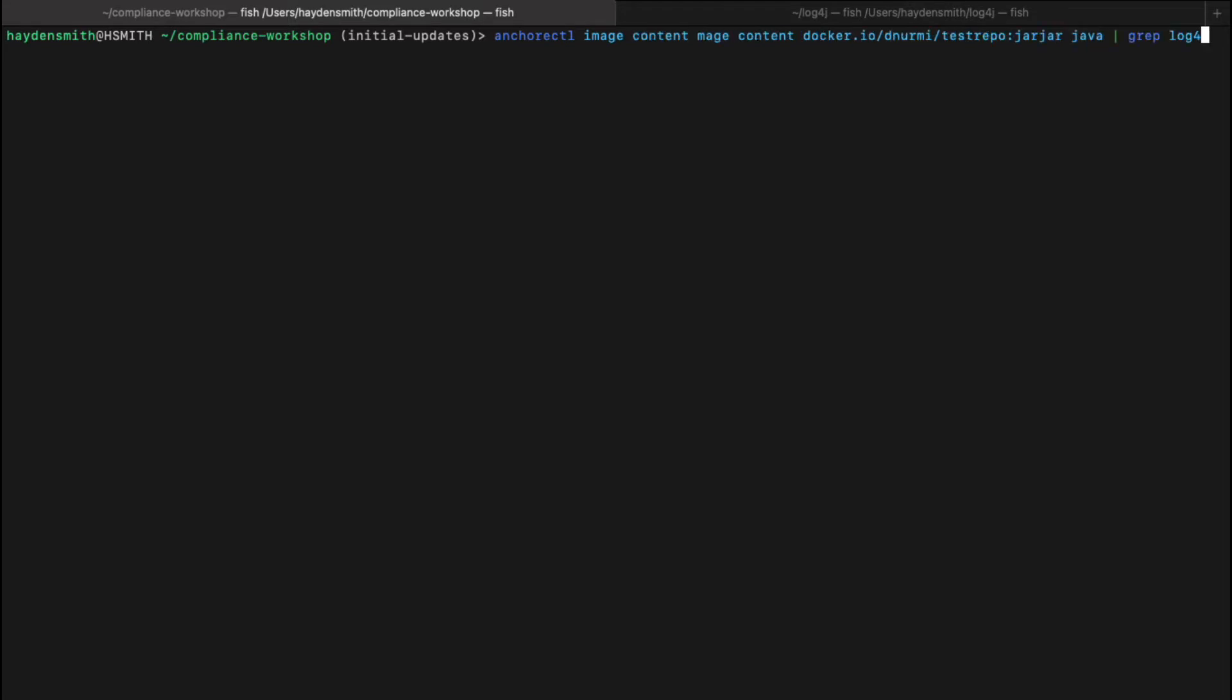We'll grab the image content first. What we're going to do is use Anchor CTL, or for legacy Anchor users, this is Anchor CLI. The command remains the same. We're going to do an Anchor CTL image content and then provide the image name.